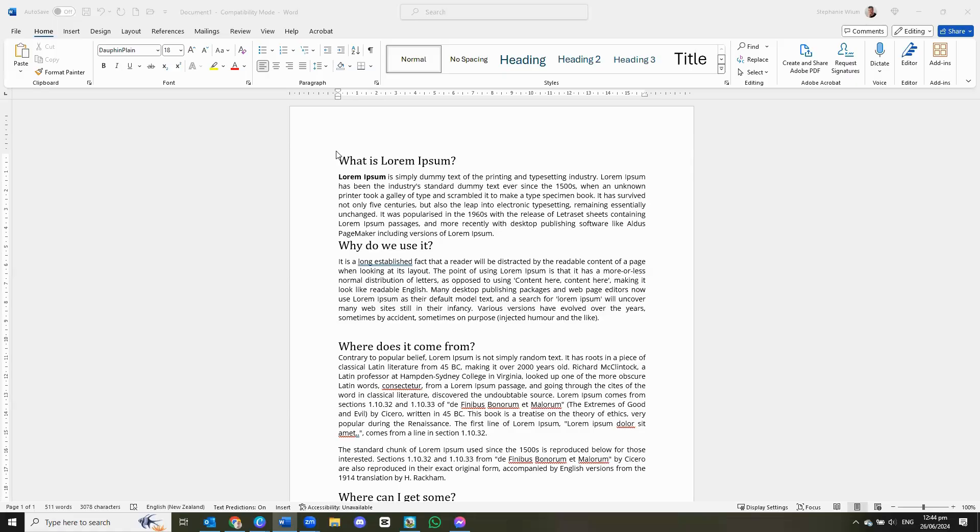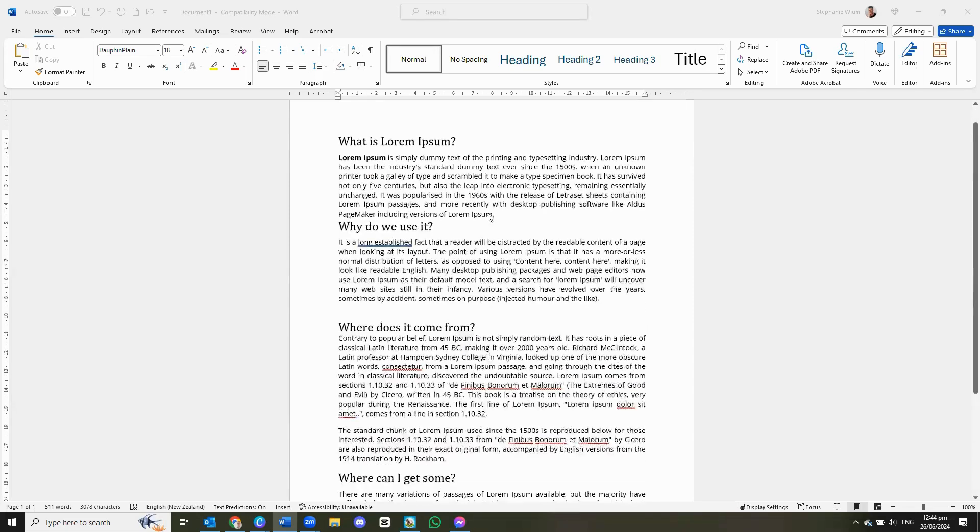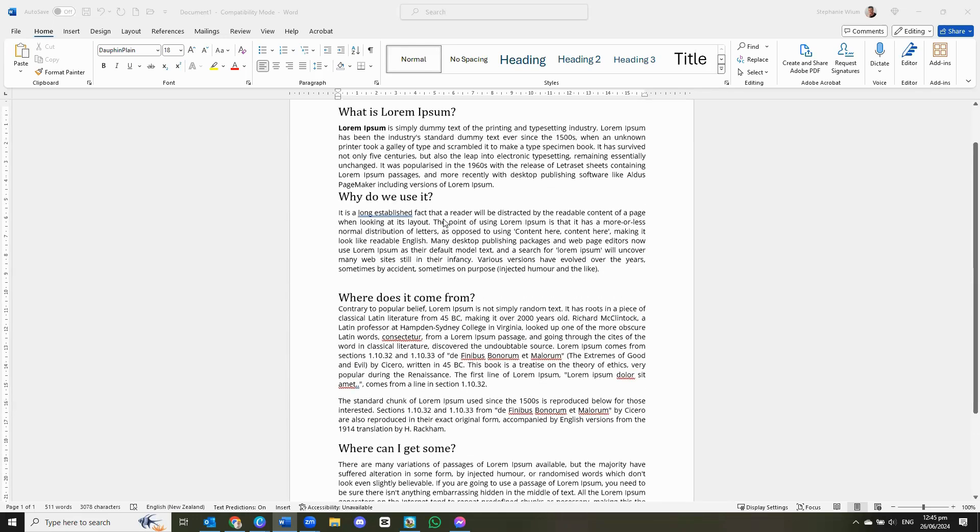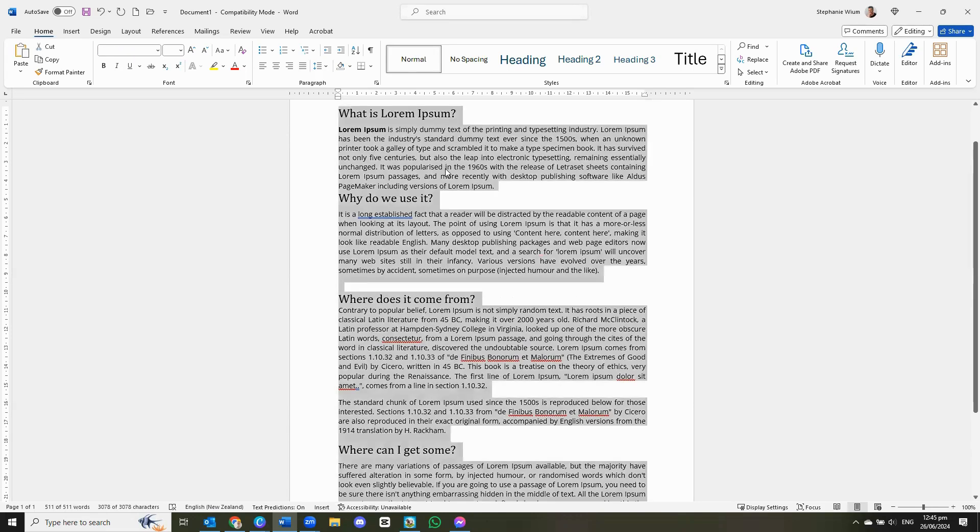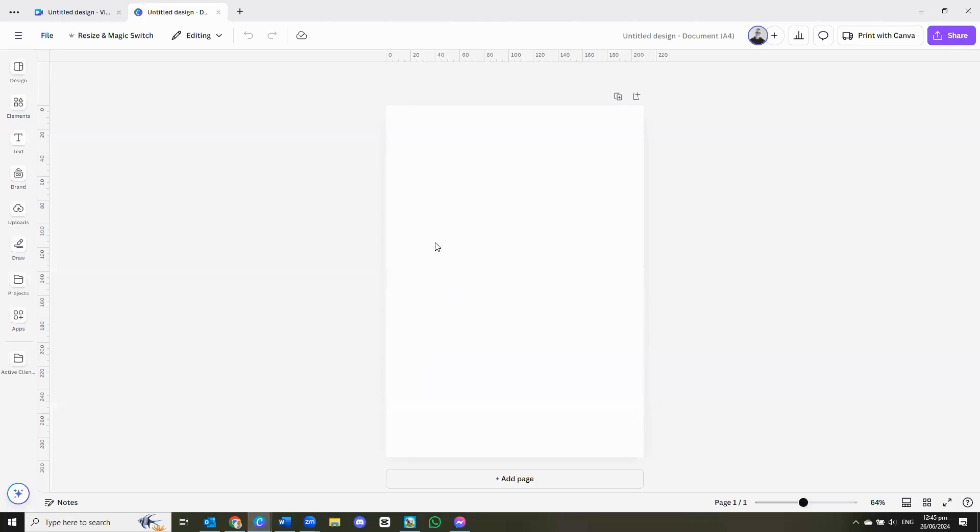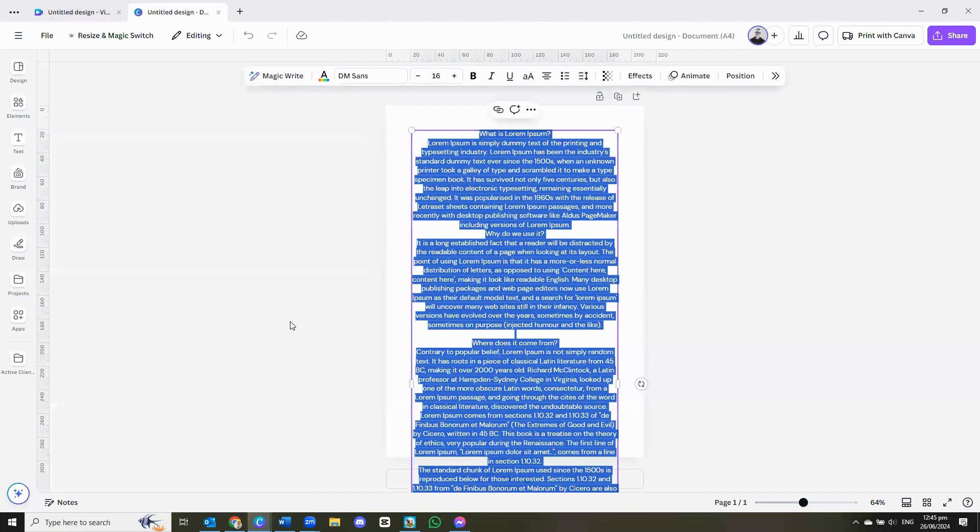So here we have a Word document on our computer with random text that we want to create an ebook from. From here what we're going to do in all probability is select them all, copy it all, go to Canva, open a Word or an A4 sized document and from here we're just going to paste.